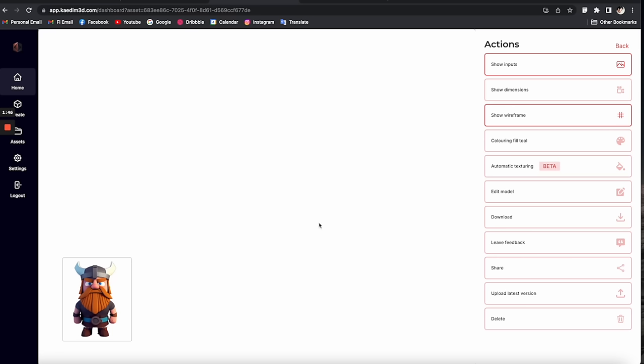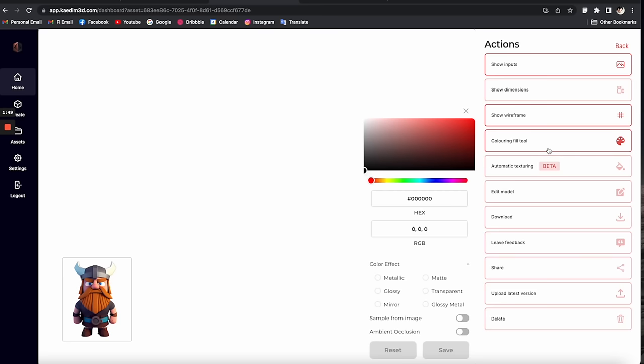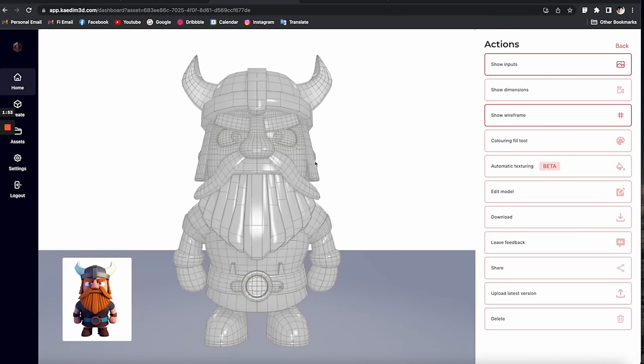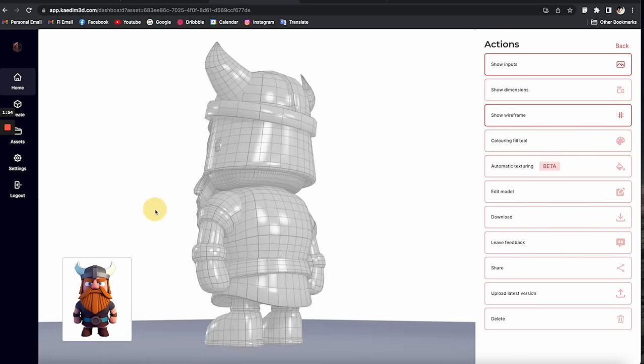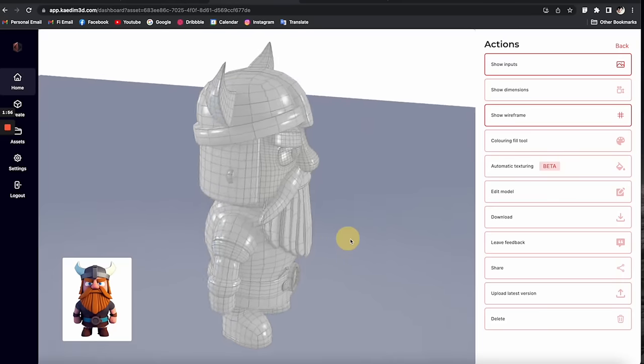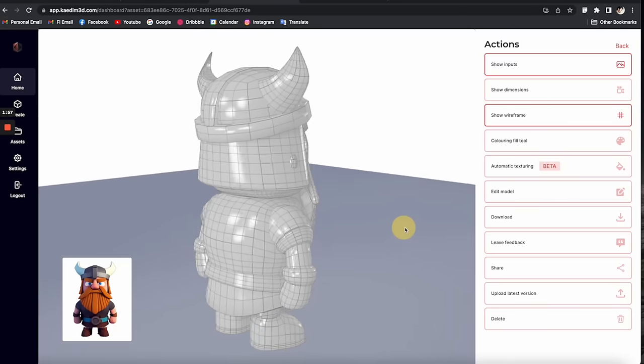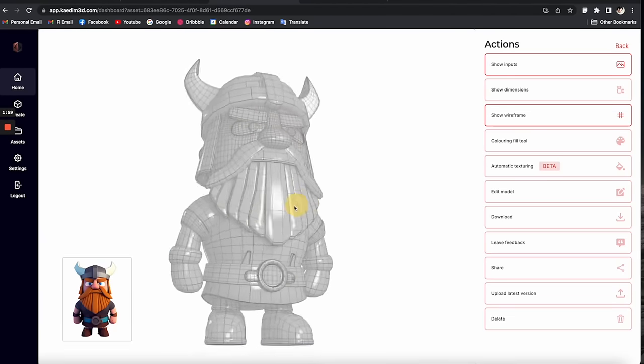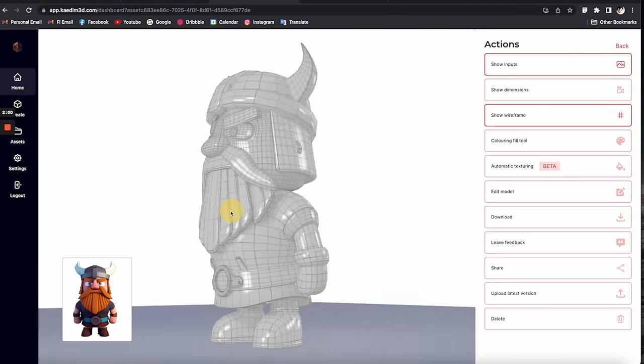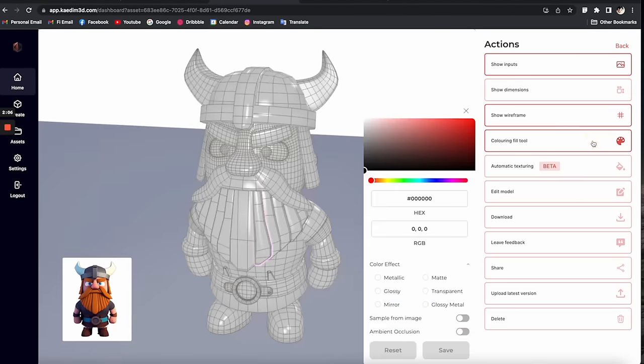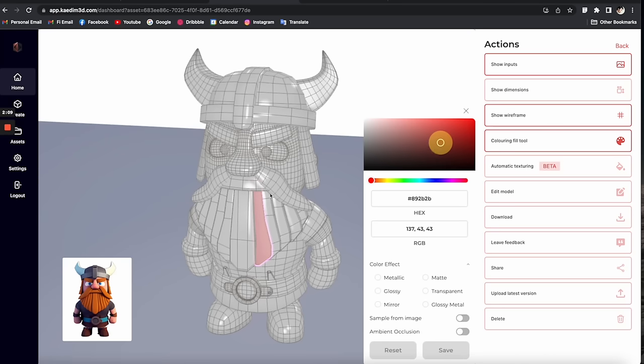Here you can even click on showing the wireframe to inspect the quality of the model. The wireframe is looking pretty good - I'm quite impressed with how it can capture every detail at this level of precision. You can also change the colors from this editor and do a lot of other things, but for now let's go back and check out the other 3D models.